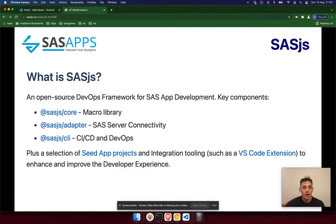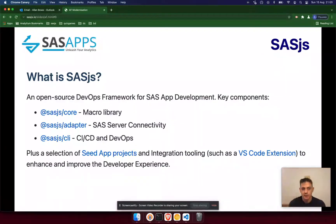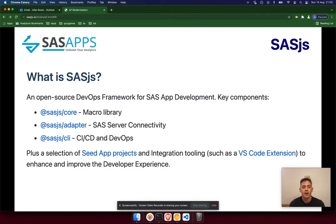So what is SaaS.js? SaaS.js is fully open source — MIT licensed with no restrictions on commercial use. It's a DevOps framework that we've built to make SaaS app development faster and safer. There are three main parts to it: there's a macro library; there's an adapter, which handles the communication between the front end and SaaS at the back end and also abstracts away the differences so that you can just as easily call SaaS 9 as you would SaaS Viya; and there's a CLI — a command line interface — which makes it really easy to handle automated CI/CD deployments, as well as testing and documentation and a bunch of other things.